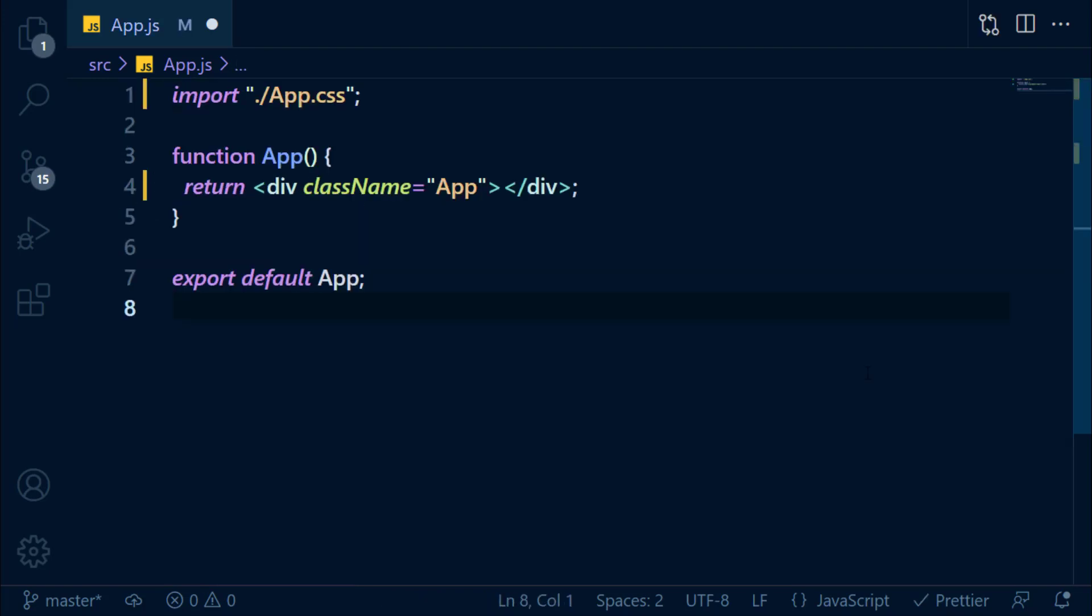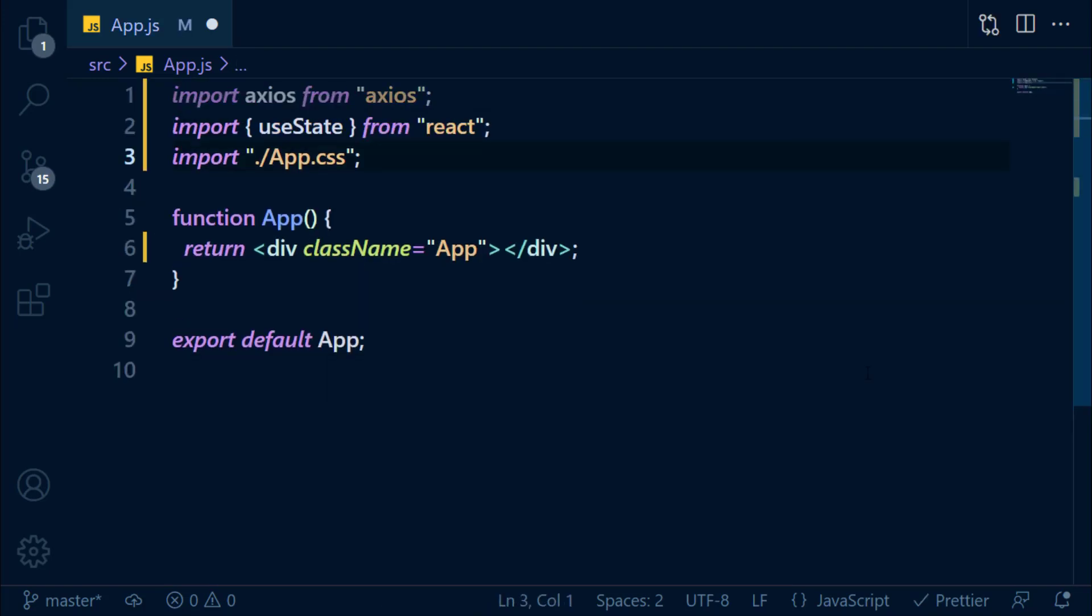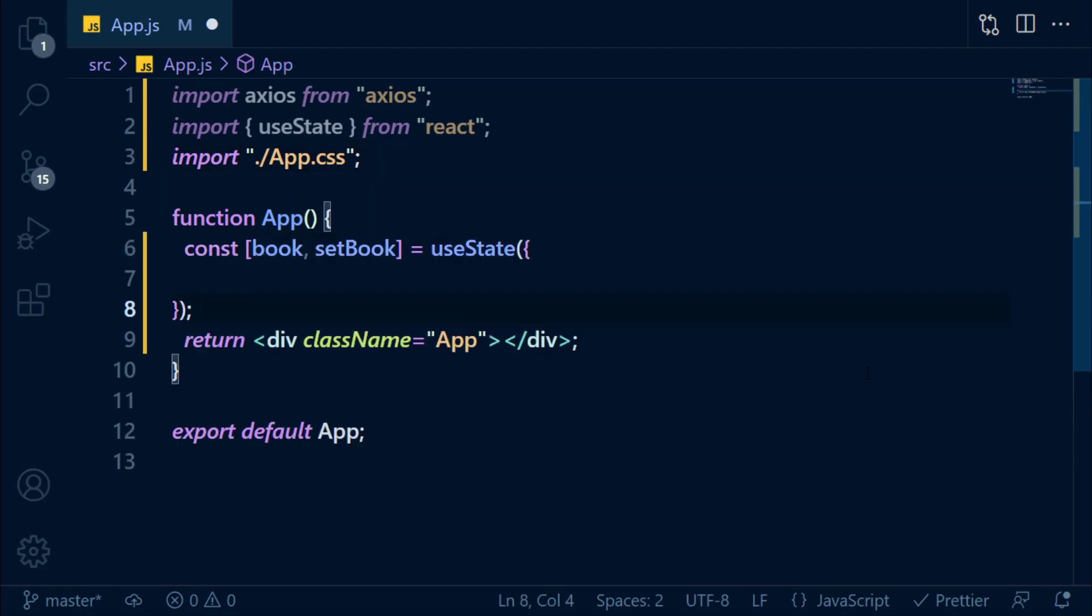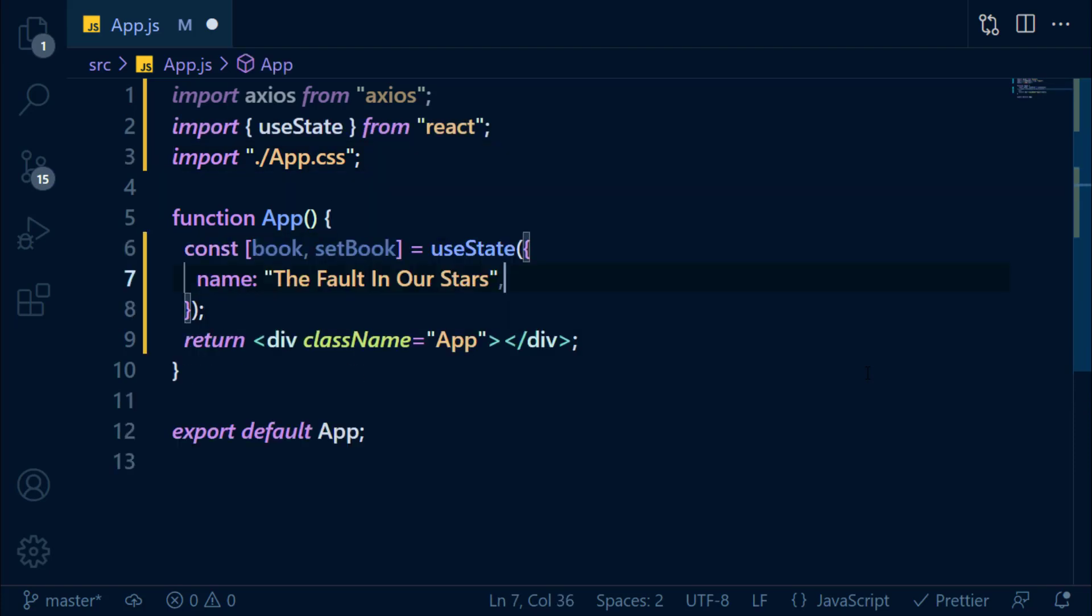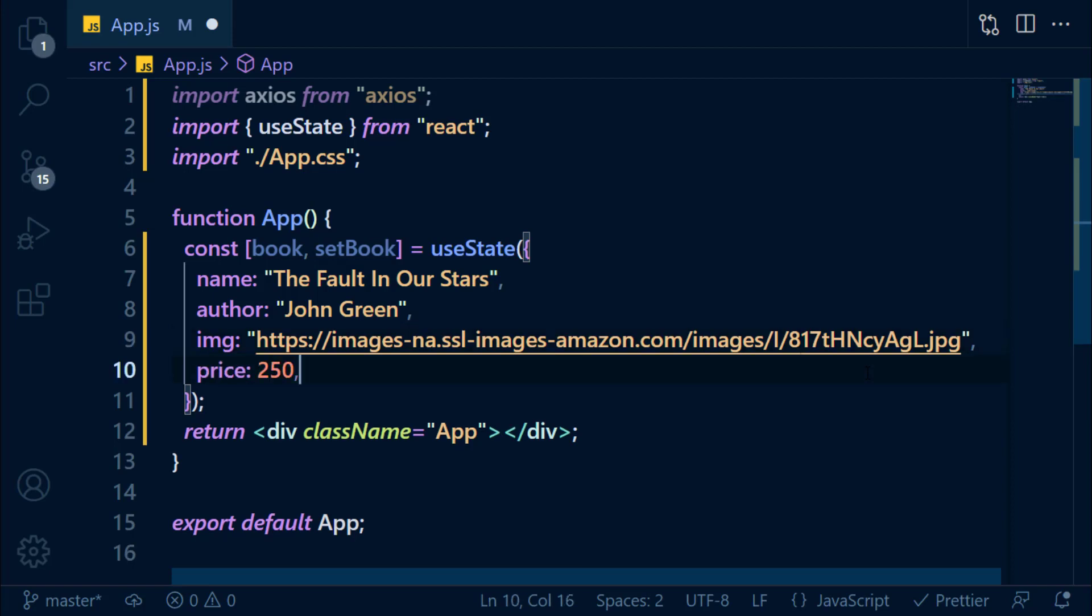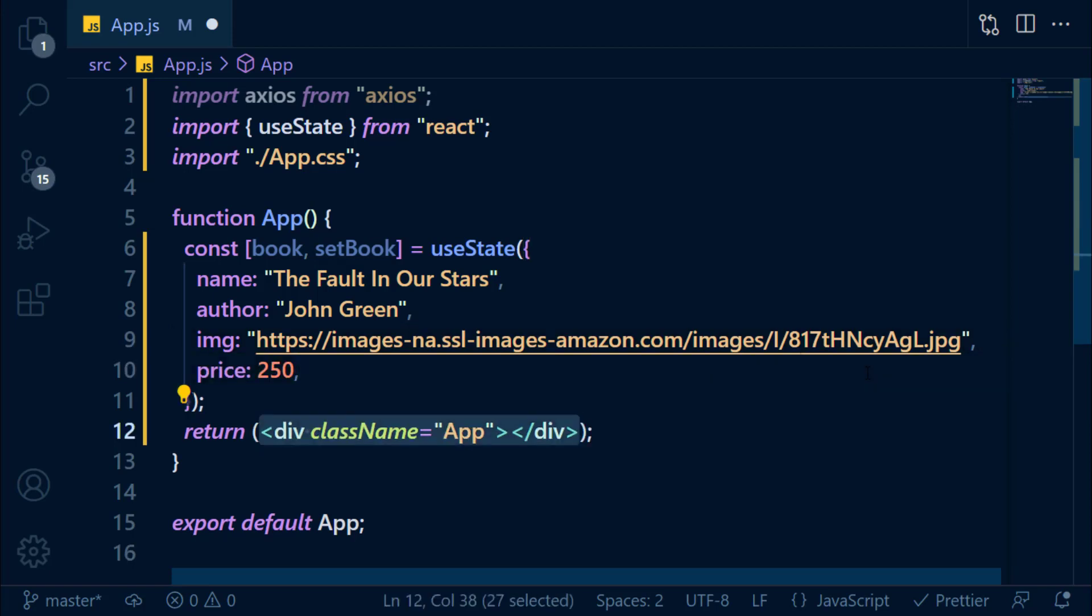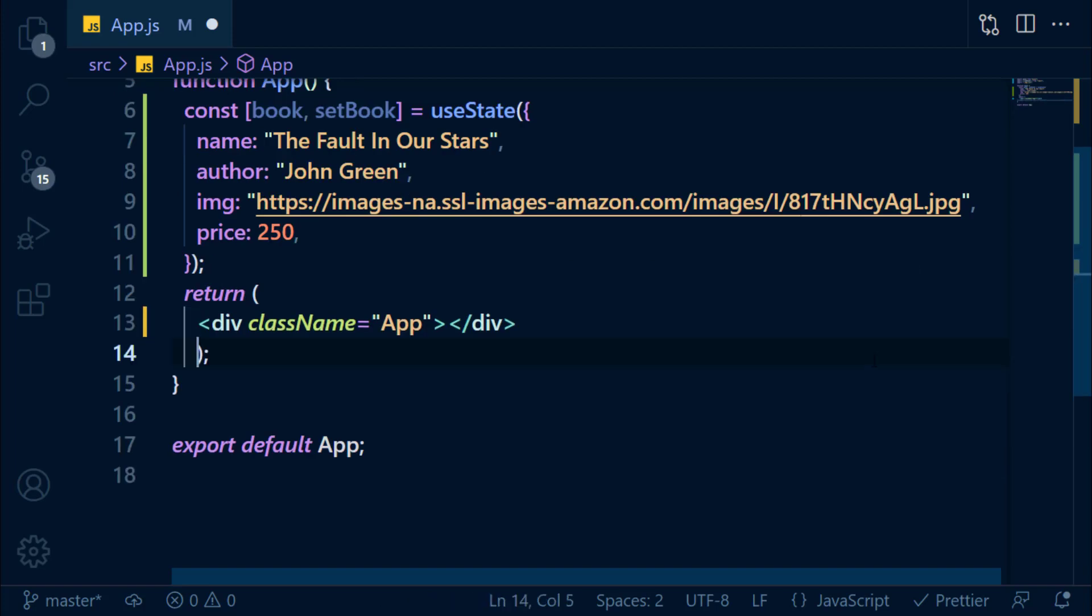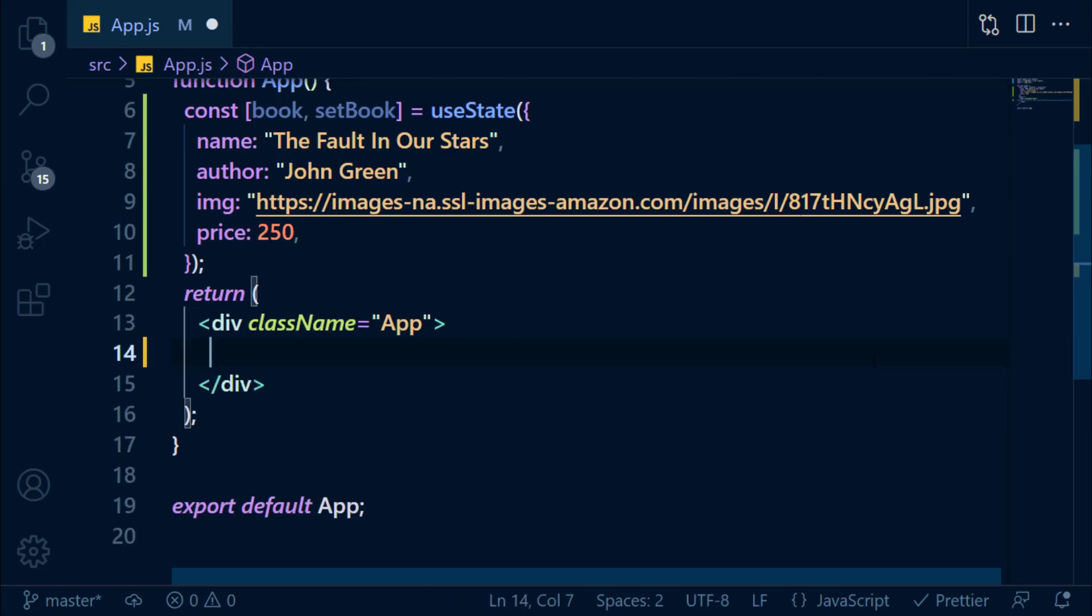In app.js, let's import Axios and useState from React. Create book state and set initial values like name to be Fault in Our Stars, author to be John Green, image to be this URL which I found from Google, and price to be 250 rupees. I will be pasting markup one after one. Write down along with me or copy it from source code.